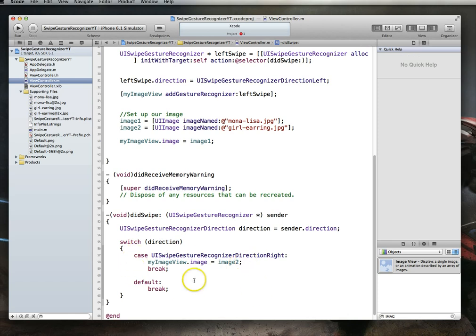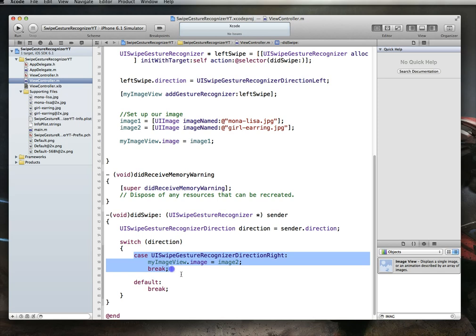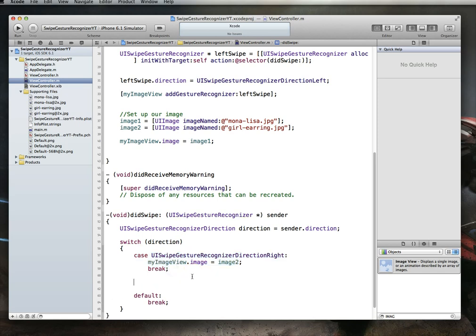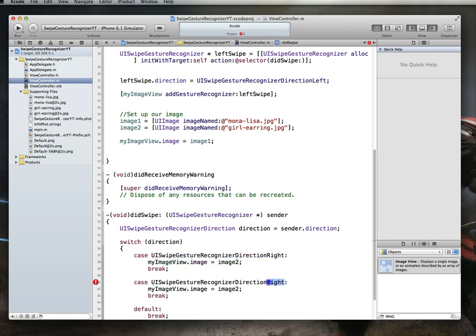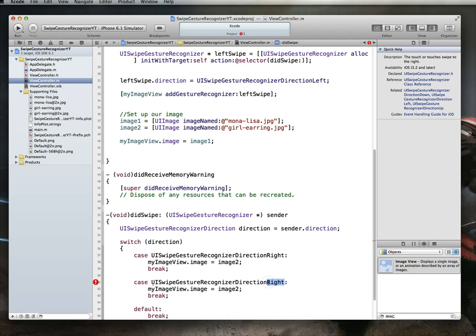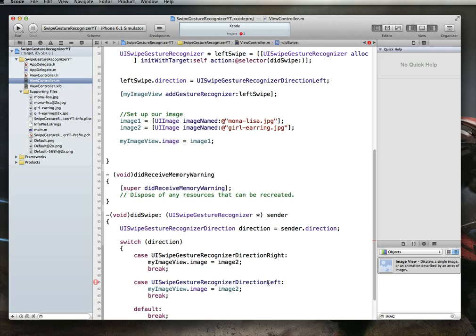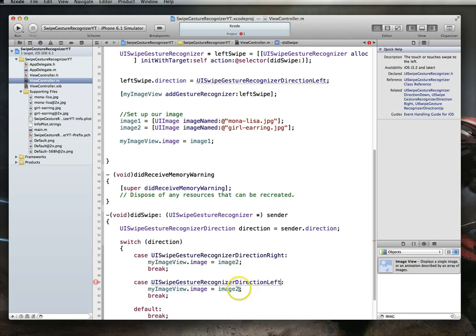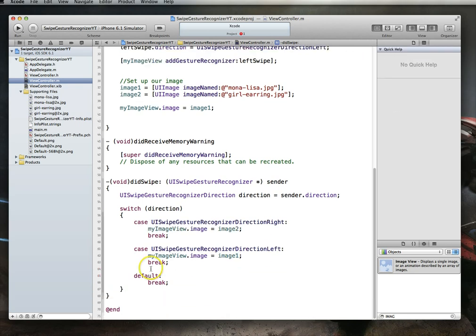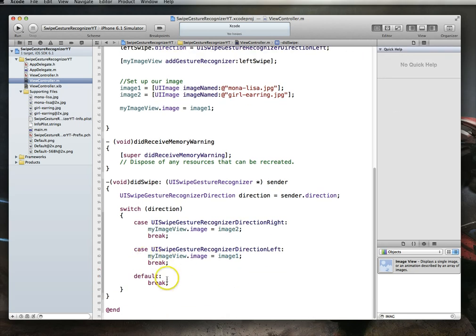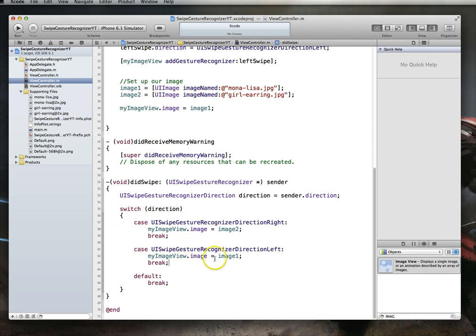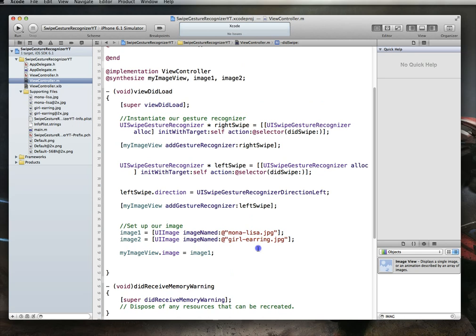And what we want to do, or actually, the only thing we really need to do here is we say, myImageView.image gets set to image 2. So, in this case, all we're doing is we're saying if the recognizer's direction is to the right, switch it to the girl with the earring. If it's to the left, we can basically switch it back to the Mona Lisa, and to make things really obvious, I'm going to do it here. I will set this to left, and we will set this to image 1. Now, I could have, of course, added this code to the default, but I'm not going to do that, just so it's a little bit clearer. All right. We're done entering all of our code.